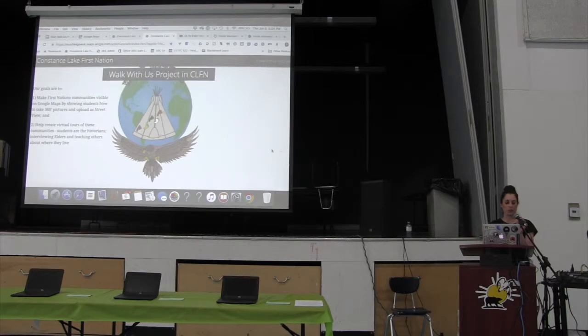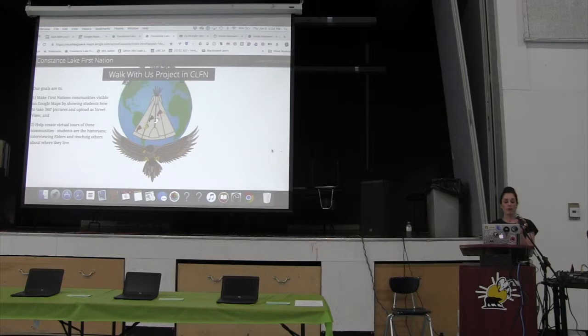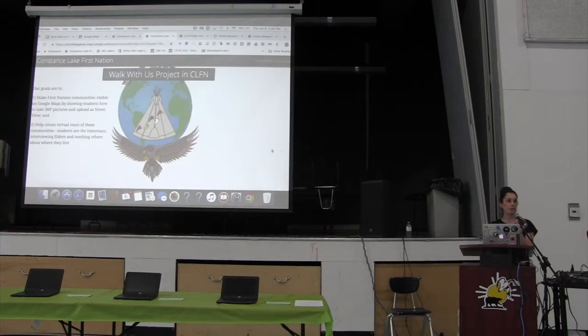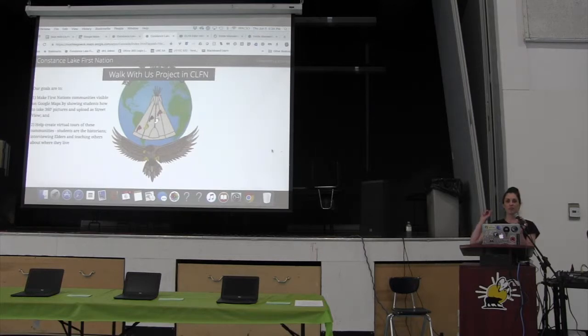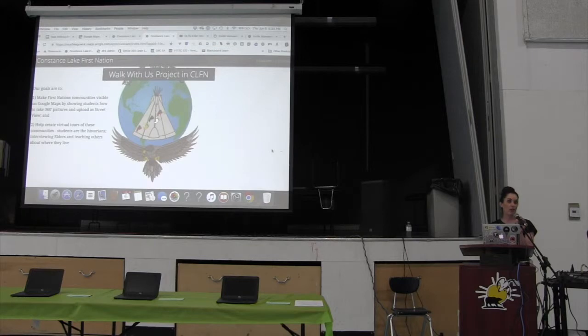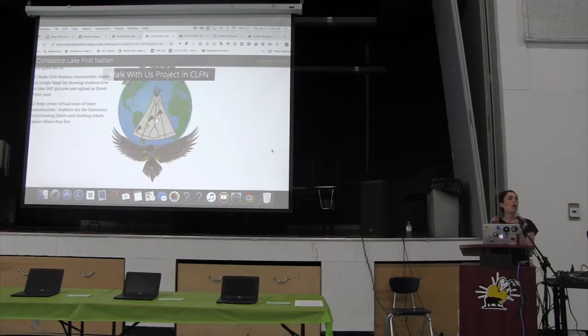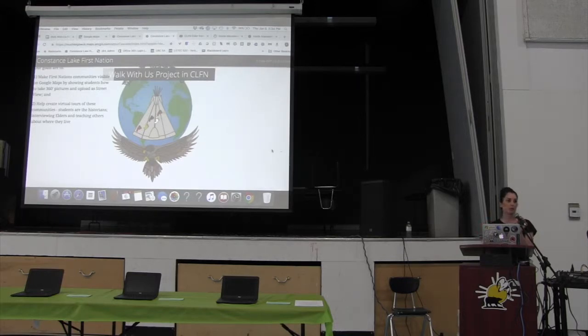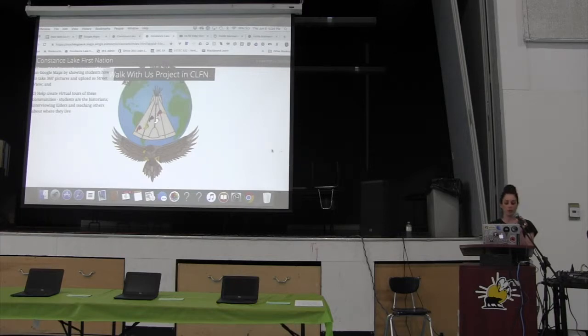We want to make First Nations communities visible on Google Maps by showing students how to take 360-degree pictures with special cameras and then upload them as Street Views so that people can see into communities at the street level. You might have seen us driving very slowly around the community. We kind of made Mark's car a Street View car. And then we helped create virtual tours. Hopefully, I've made a sample, and you can actually see it in virtual reality. I would love for you guys to come up and try it.